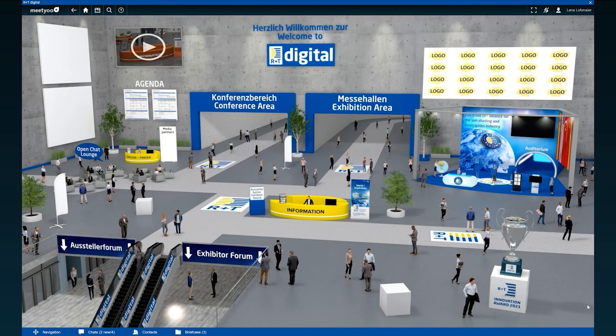Our platform offers a wide range of possibilities. Follow our program highlights, click through the many new products on the stands and chat with our exhibitors. We hope you have a lot of fun and a successful visit at R&T Digital.